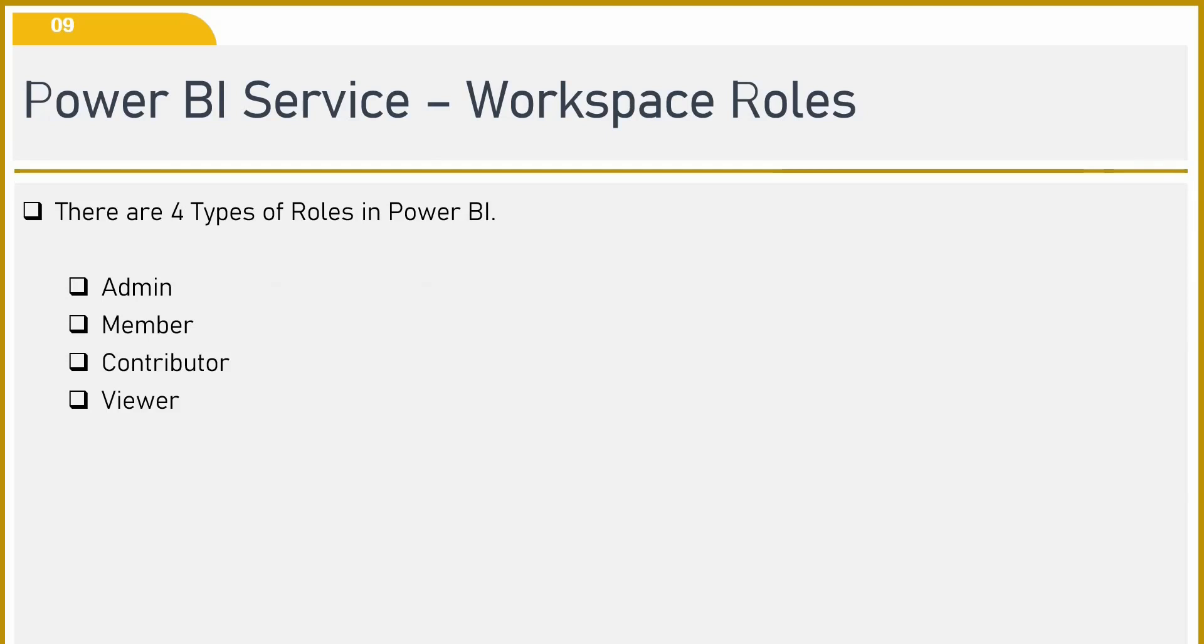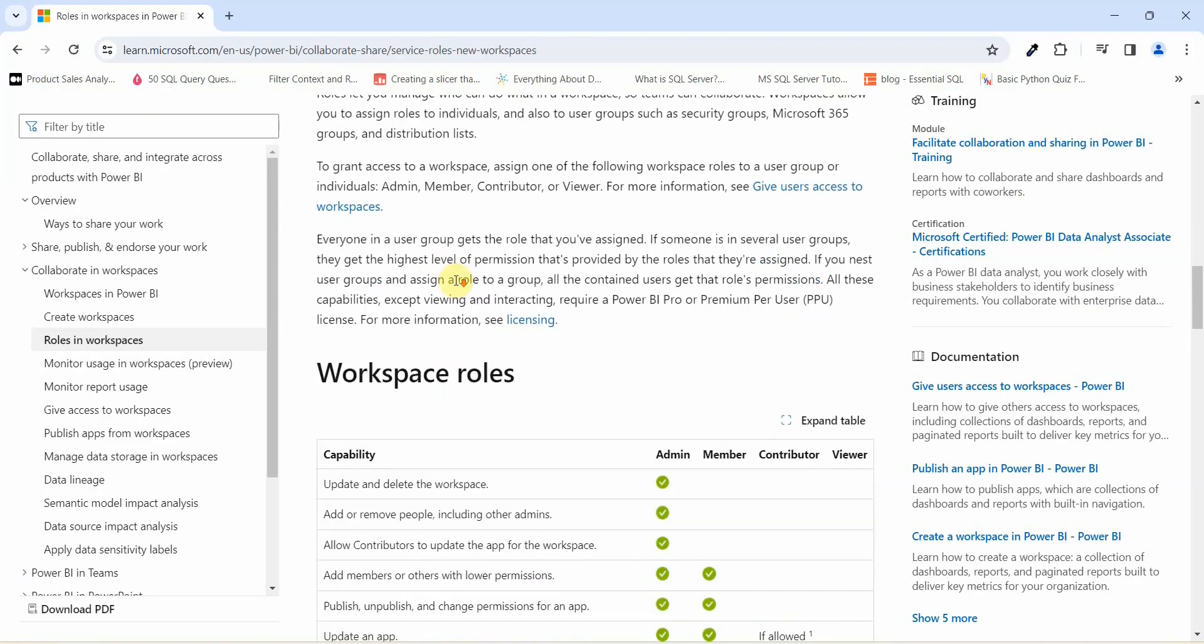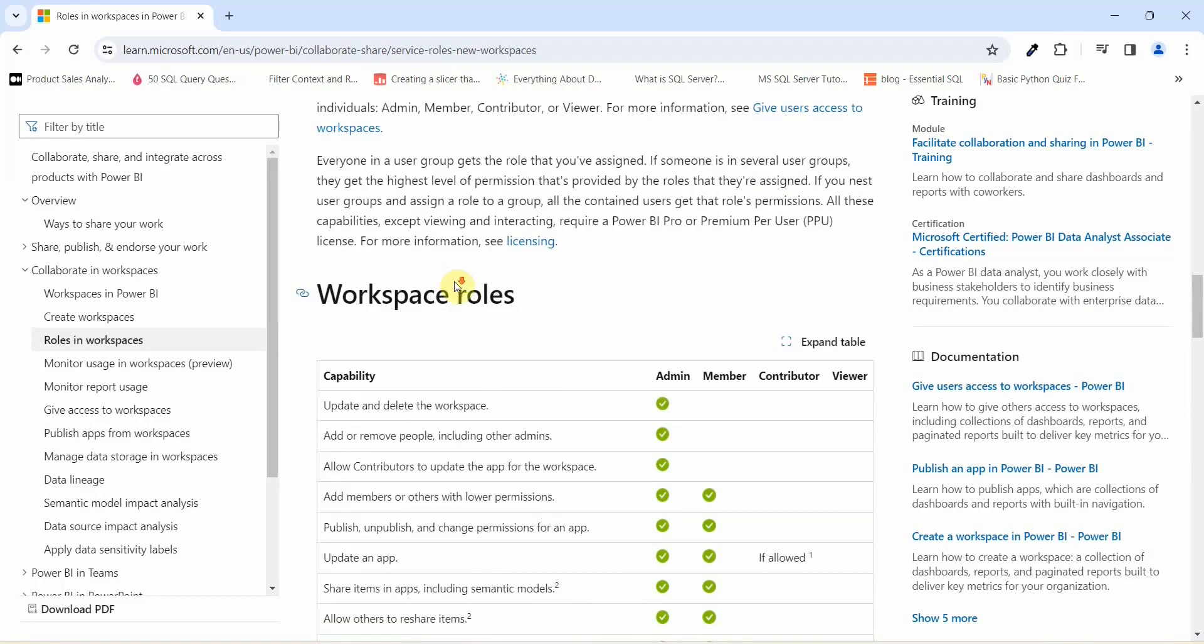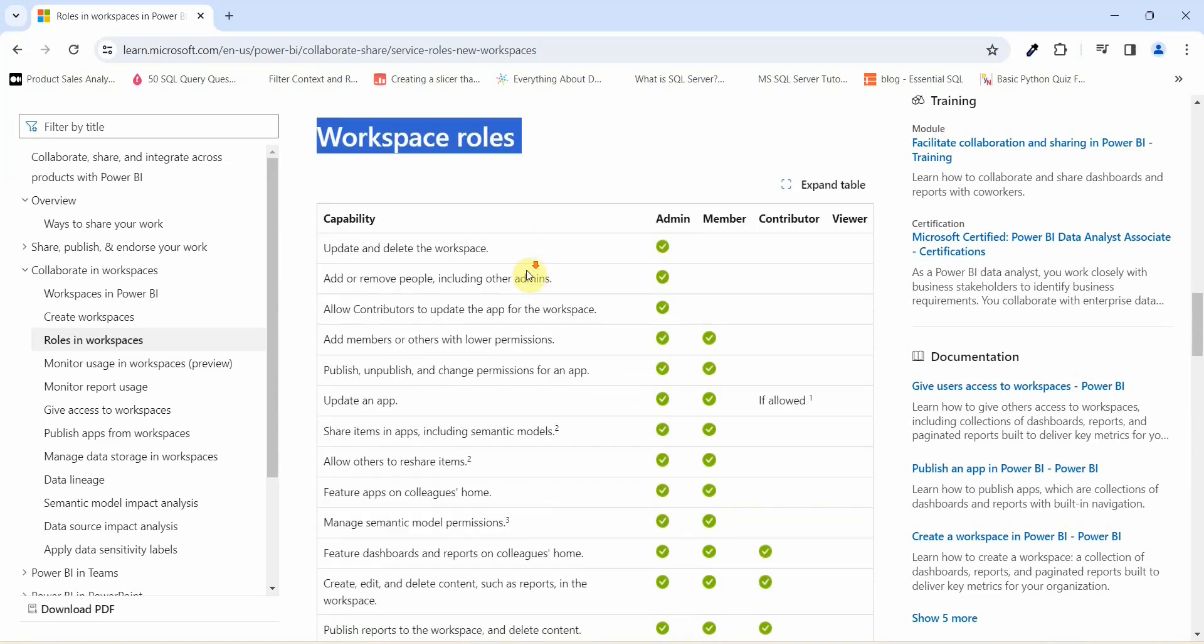Now let us go and see what all access these particular members or admins have. To view that, let us go to the Microsoft document and see what are the roles. So I am into the Microsoft document and you can see the workspace roles which says Admin, Member, Contributor, and Viewer.